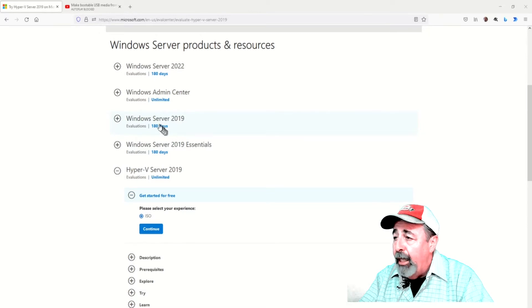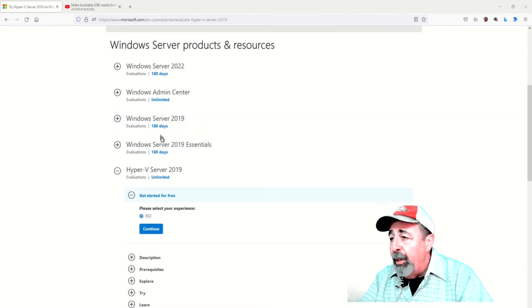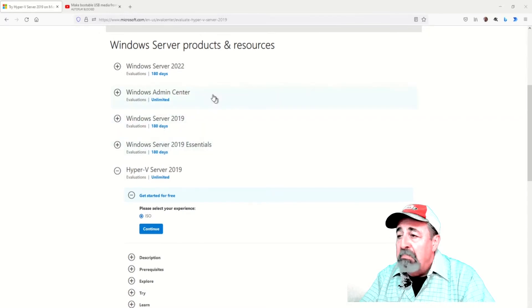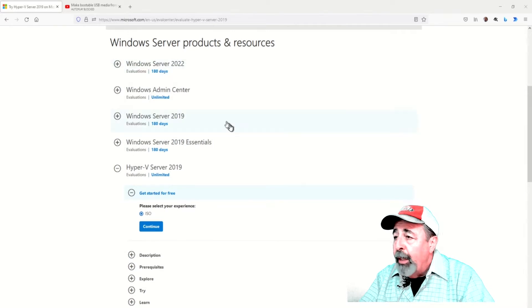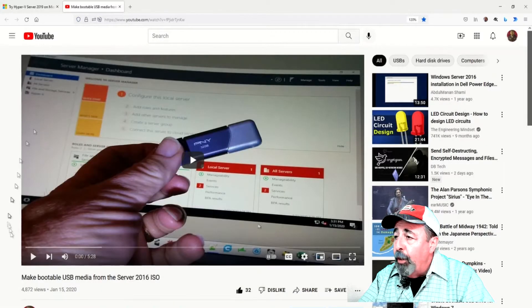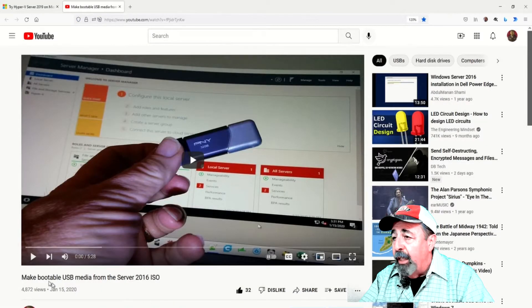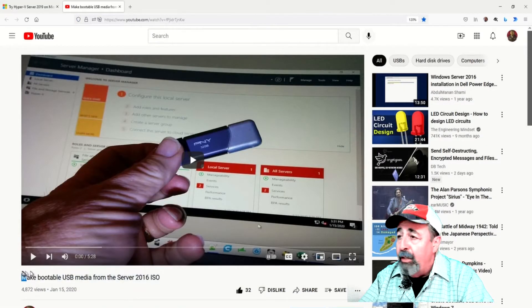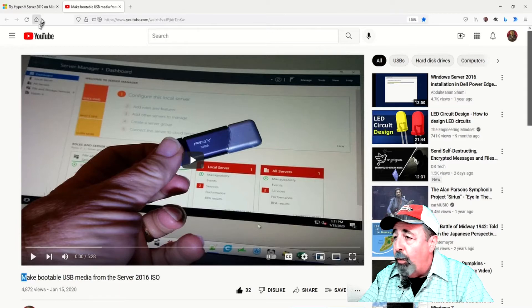It can be rearmed up to five more times, so a total of three years. Let's make a bootable USB stick to install Windows Server 2019 Hyper-V core server.